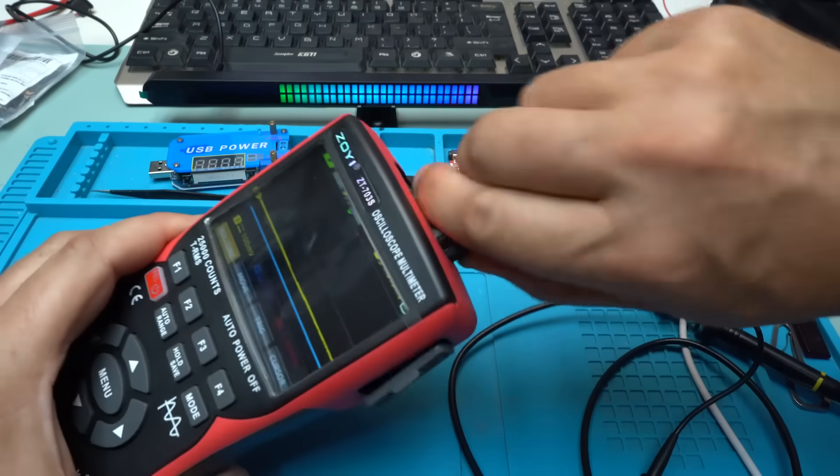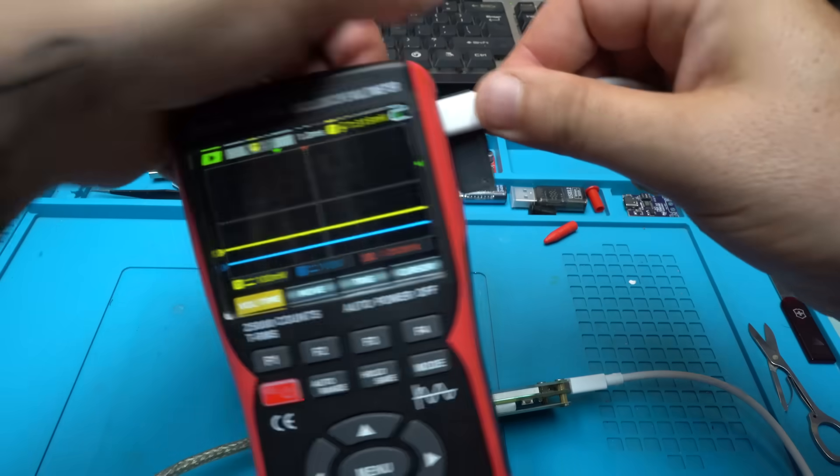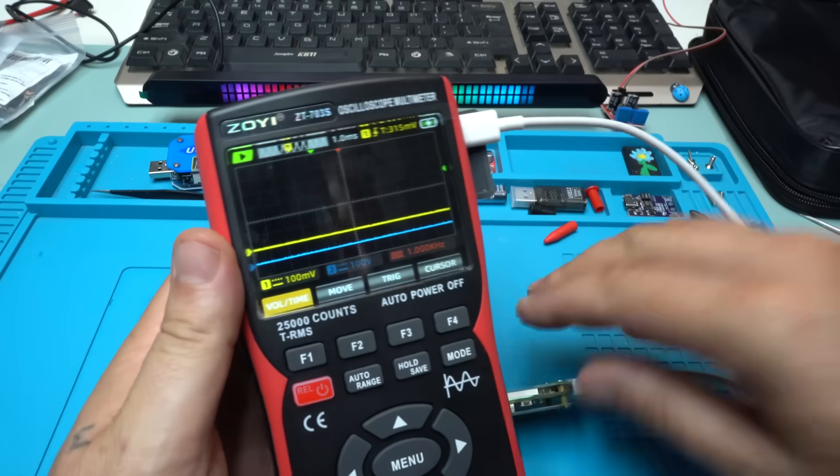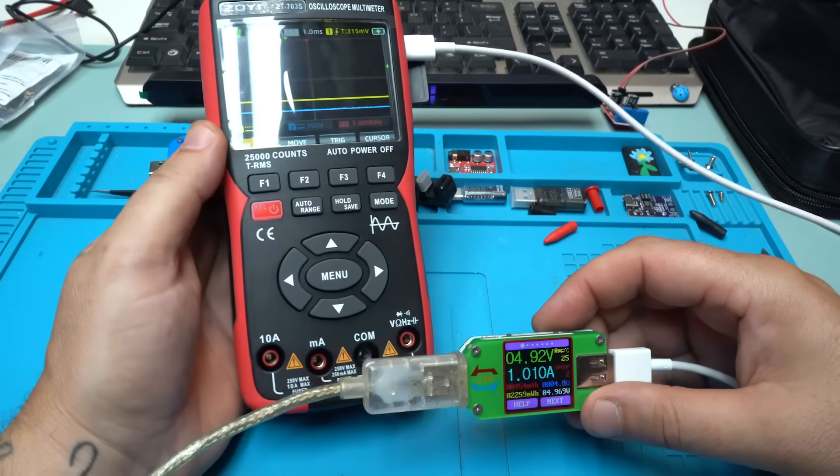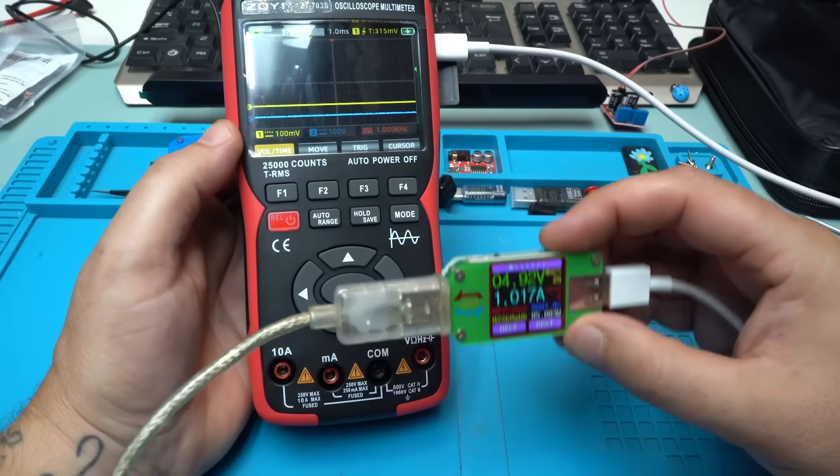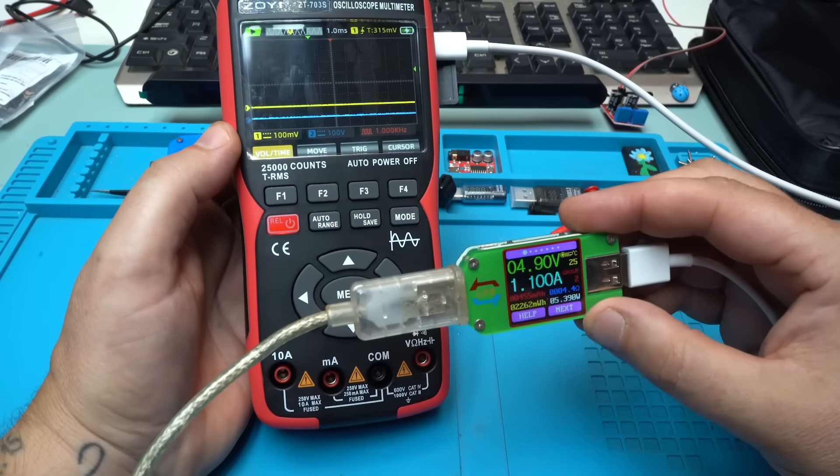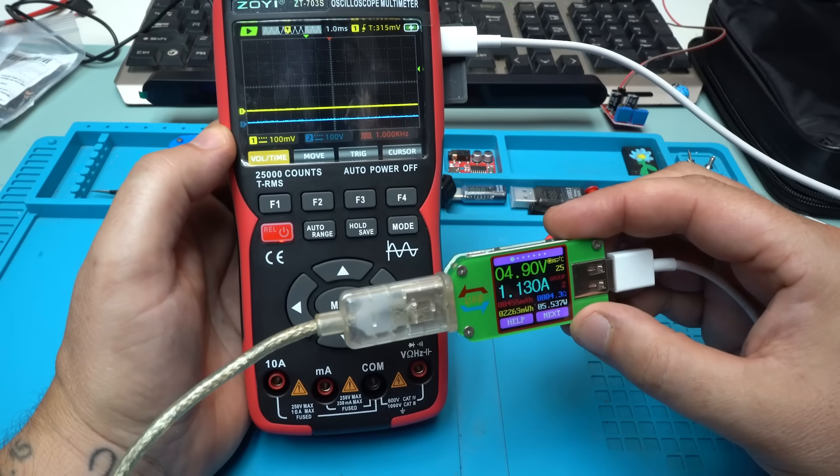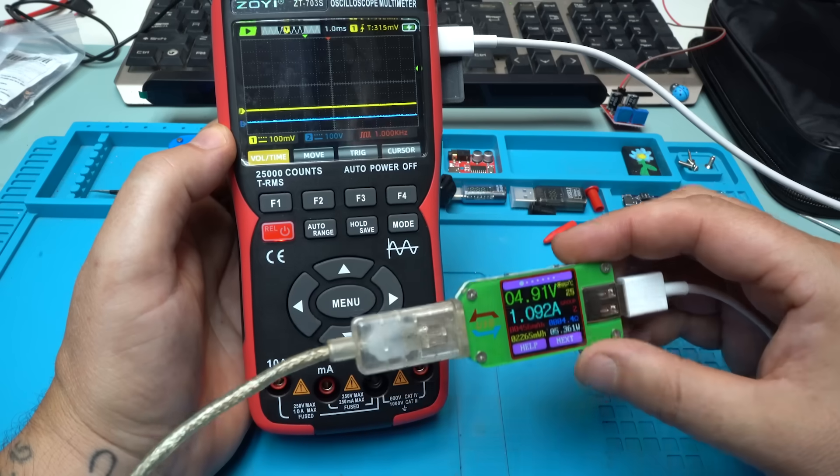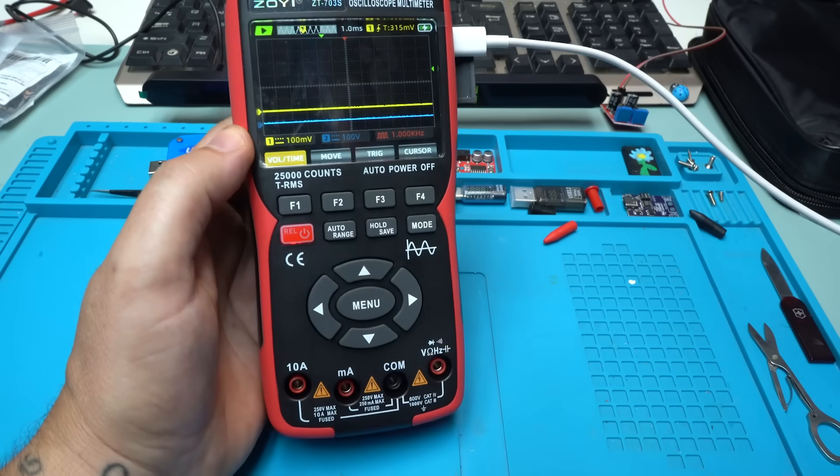Got the cable. It says charging with one ampere.